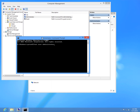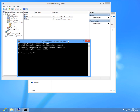The full command is: net user administrator /active:yes. So it's net user, the username you want to activate, and active:yes. Now let's press enter.